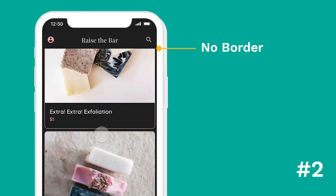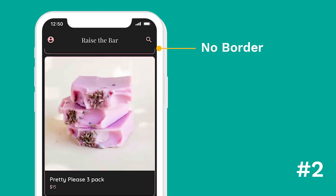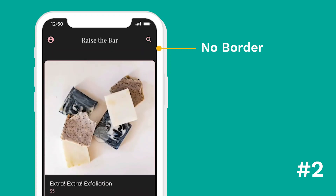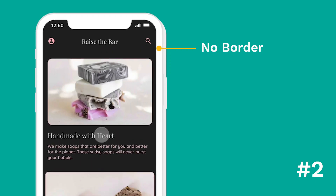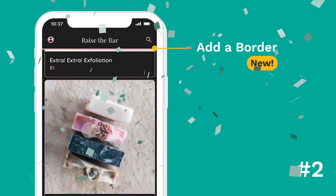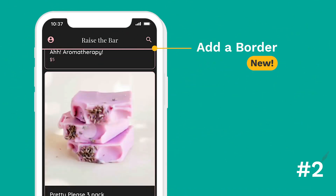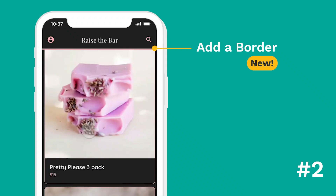Change number two: previously you could not have a border, but now you can add a border and change the color and size of that border as well.